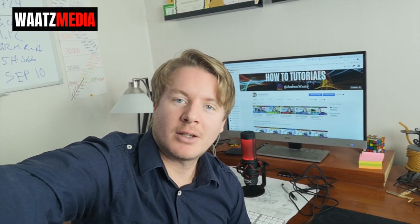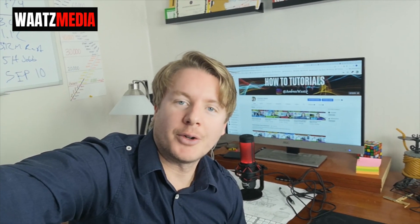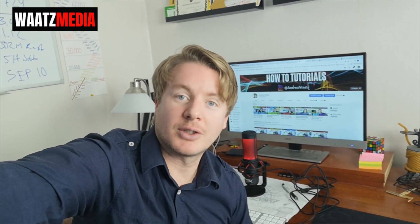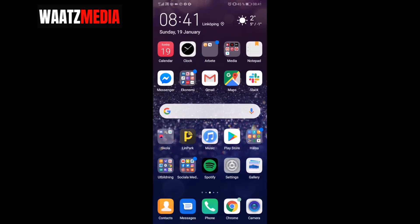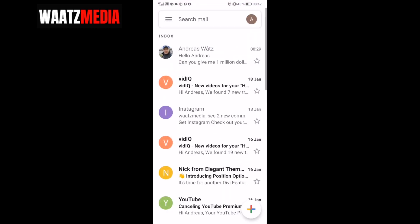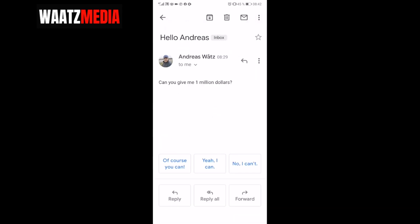In this video we're gonna learn how to block emails on Gmail on your phone in 2020. To do that, just open up your Gmail application. I'm gonna block myself because I keep asking myself for 1 million dollars which I don't have, so I'm gonna block myself.